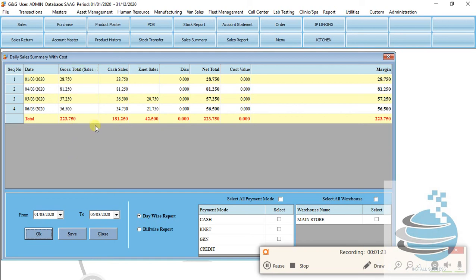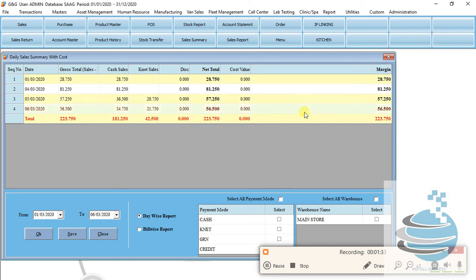Total sales, cash sales, net sales. Cost and margin. If you have zero cost price, it will show you the margin.